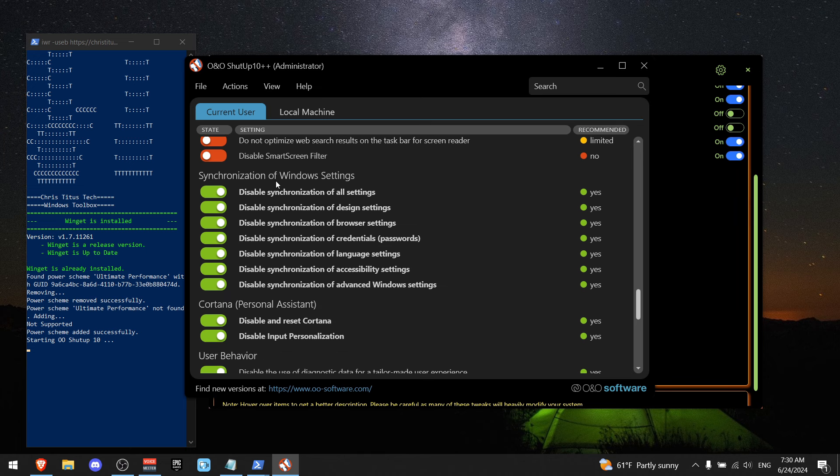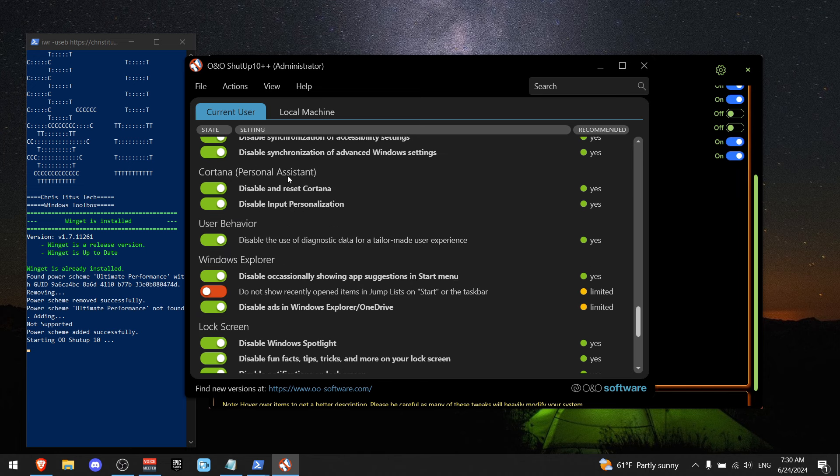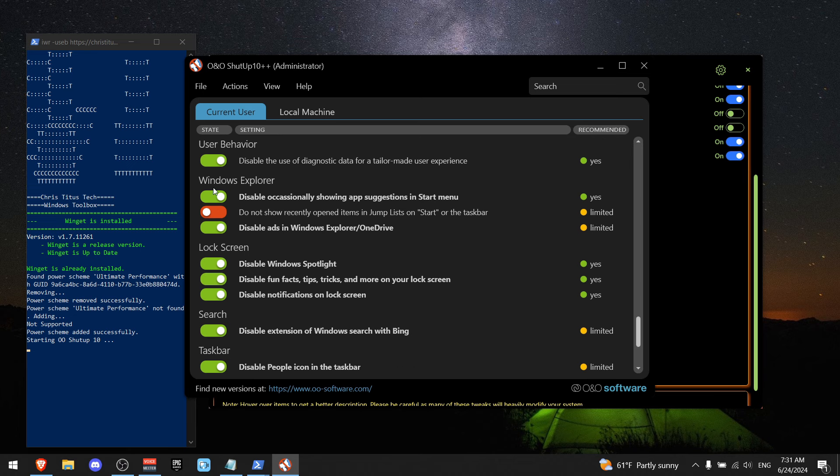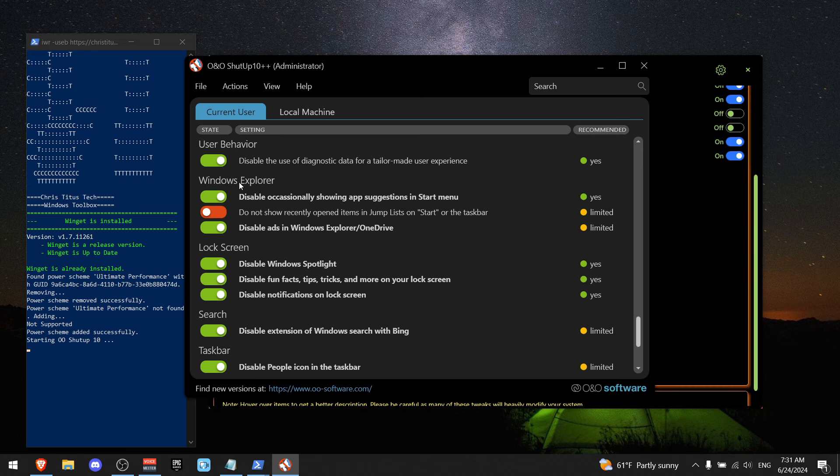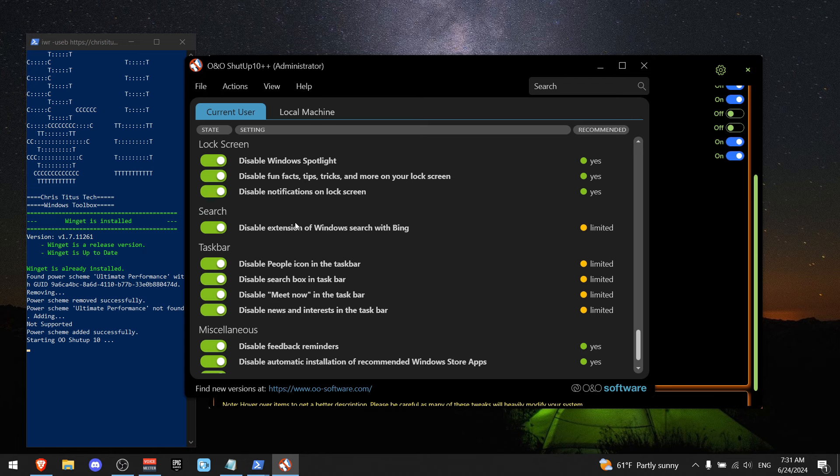Disable any synchronization settings. You do not need Cortana. Click the green one on the user behavior. I recommend to use these settings on Windows Explorer. For the lock screen, search taskbar, and for the last one, everything should be ticked green.